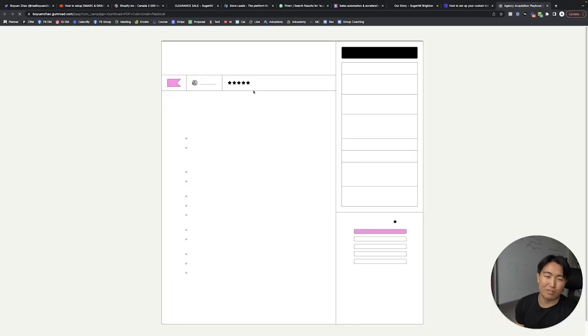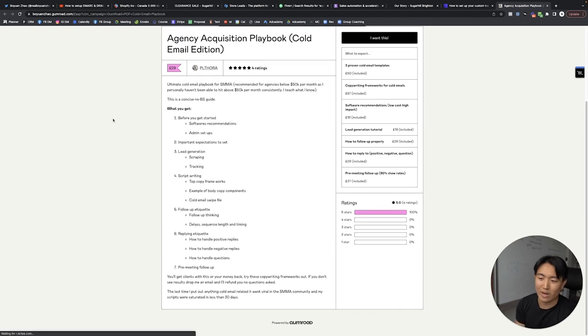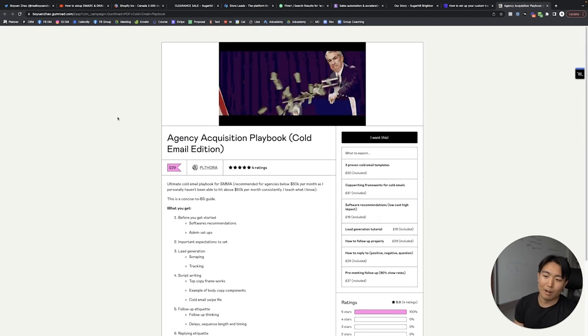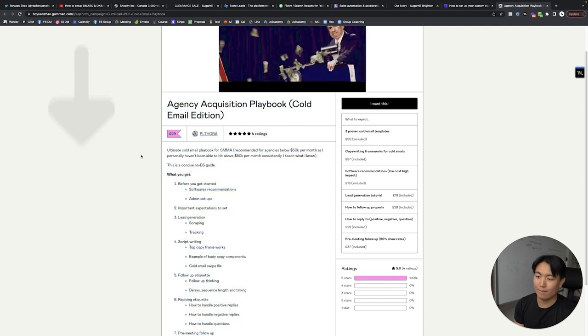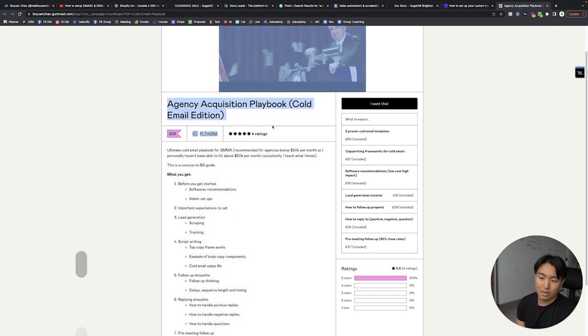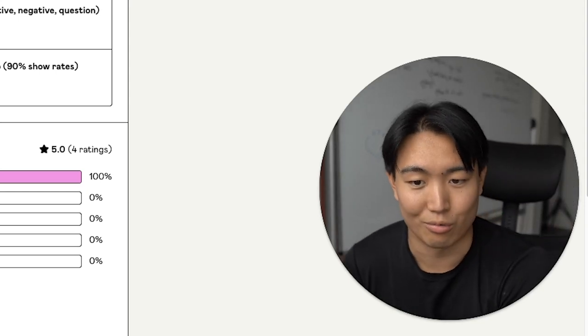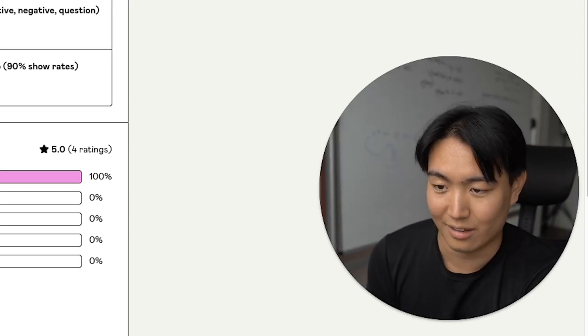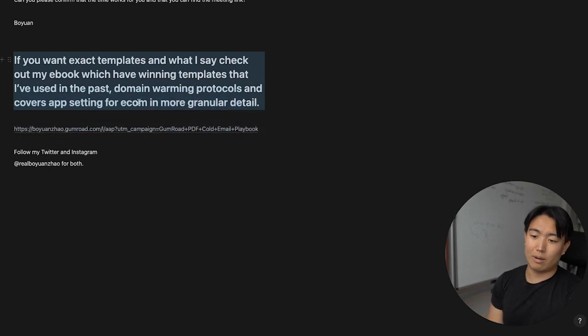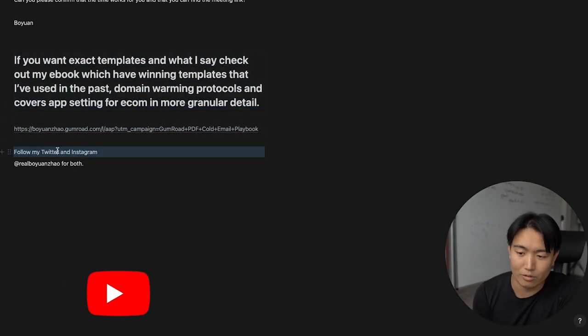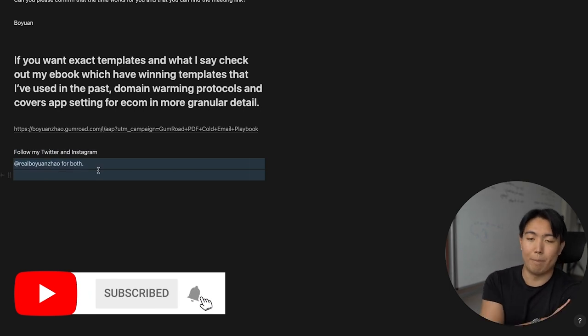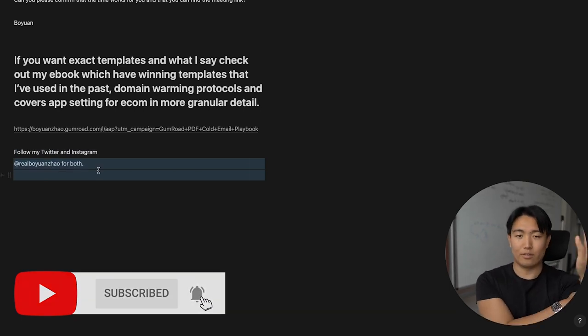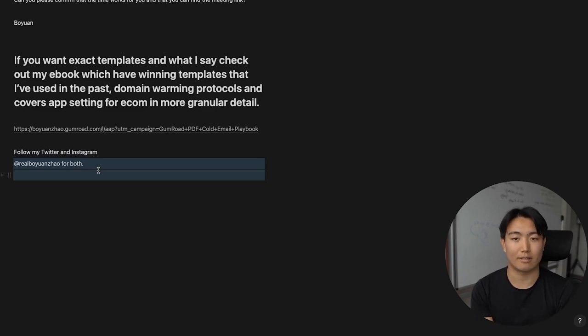So that's basically appointment setting for e-commerce one-oh-one. If you want to learn from me a bit more, you can check out my YouTube channel. I teach it for free. And if you want to get exact templates and what I've sent in the past, I actually have an e-book. Yes, it's paid, but that's just because in 2020, I released a few templates and within twenty days, it got saturated stupidly fast. But basically, if you just click this link, you'll be able to find the e-book or you can find it on my channel. It's probably linked somewhere. And if you don't like it, just drop me a message on Insta. I'll give you a refund. I don't really care about the twenty nine pounds. So that's it, appointment setting. Check out my Twitter. I'm going really hard on Twitter at the moment and also Instagram. It's just real Boyan Sour for both. And thank you guys for watching. Hope you enjoyed it. See you guys next time.